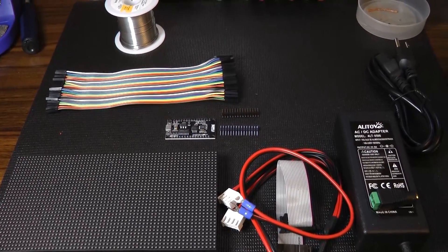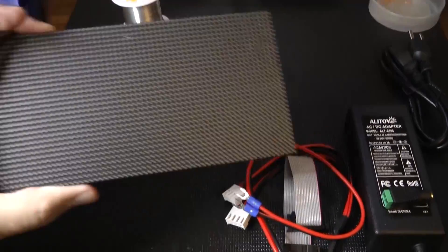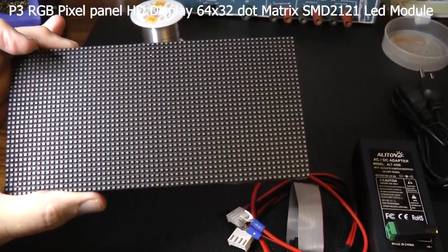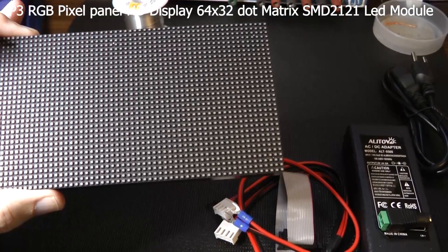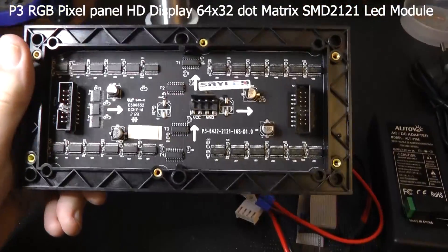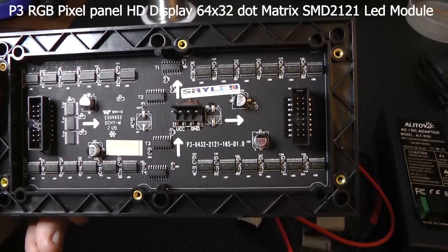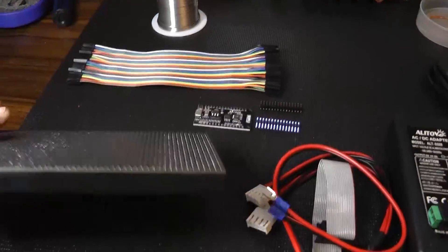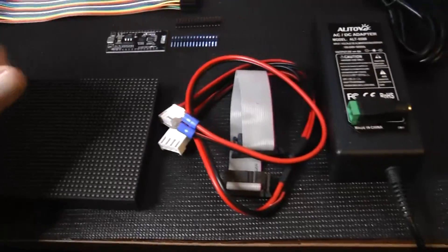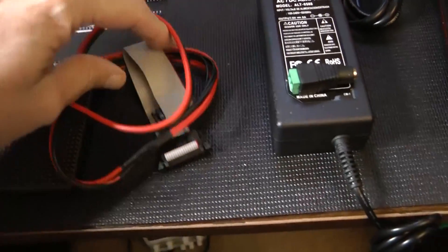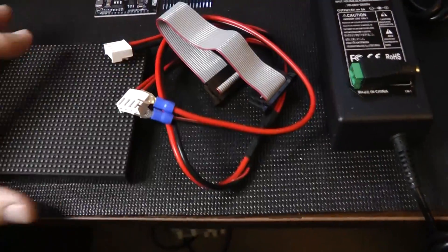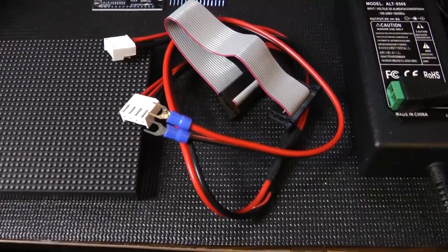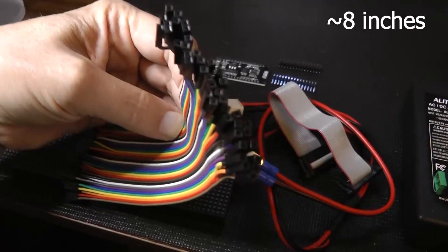So these are the components you need to build this morphing clock. The big component is the RGB matrix display. This is a 64 by 32 P3 style. I picked that up on AliExpress. The display came with this cable and this ribbon cable. You're also going to need some leads, female to female, on both ends.